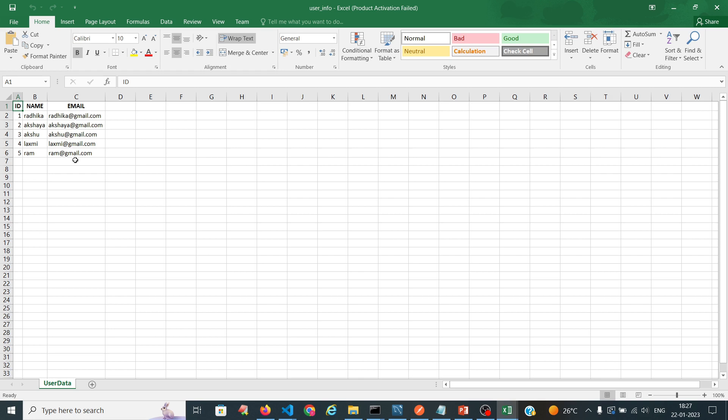This is how we export by using the react-export-table-to-excel npm package. With that npm we do the export of our complete table data to the Excel sheet. If you like this video, please subscribe to my channel and click on the bell icon for notifications.